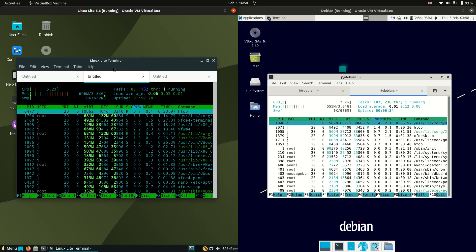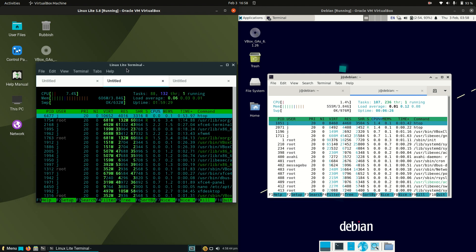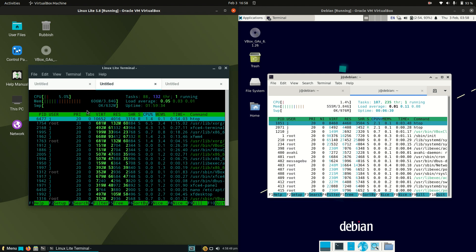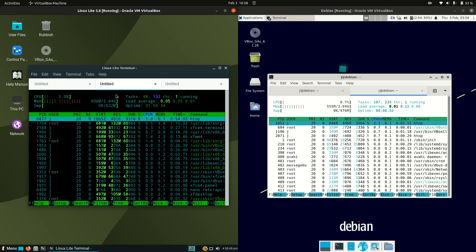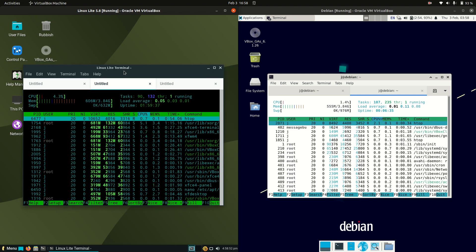The memory, so Linux Lite, spelled L-I-T-E, the Lite version, is actually running at about 600 megabytes of RAM on boot up, which is okay. It's not fantastic to be honest, but it's not bad for any Linux distro.